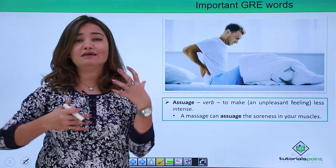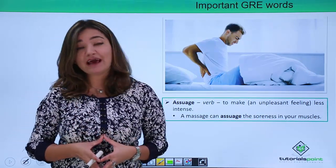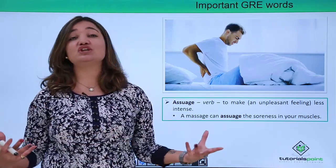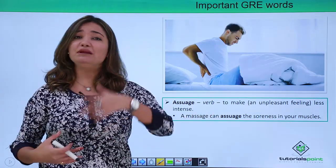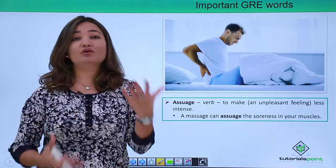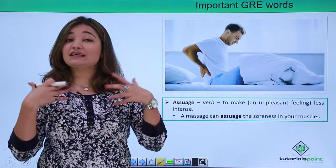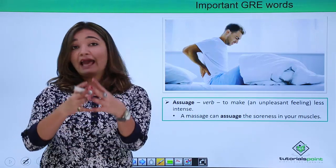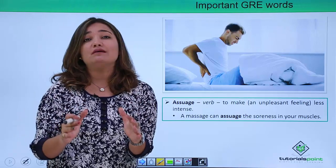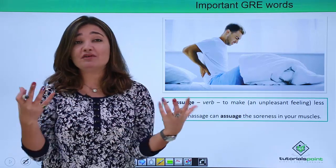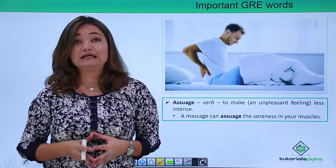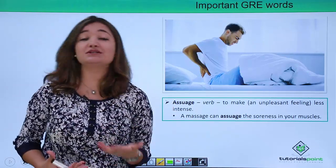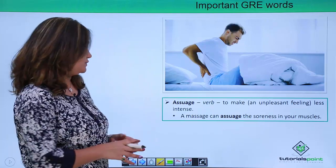Try to use these words in your daily language so that when you are preparing for GRE it is not a challenge. Cramming vocabulary is very volatile — you cannot memorize all the words instantly. For that reason, if you repeatedly use these words in your language, you will get accustomed to them.